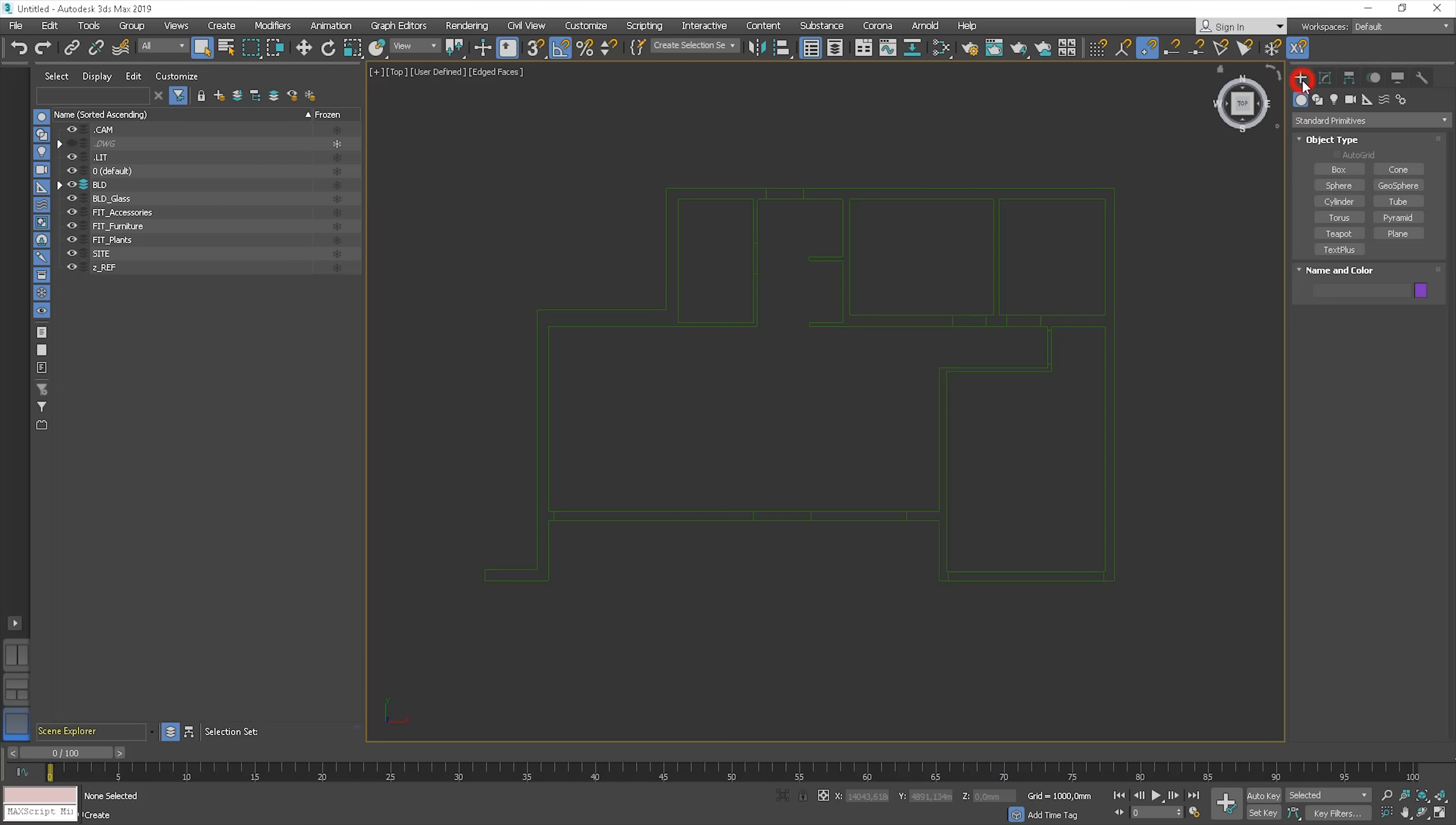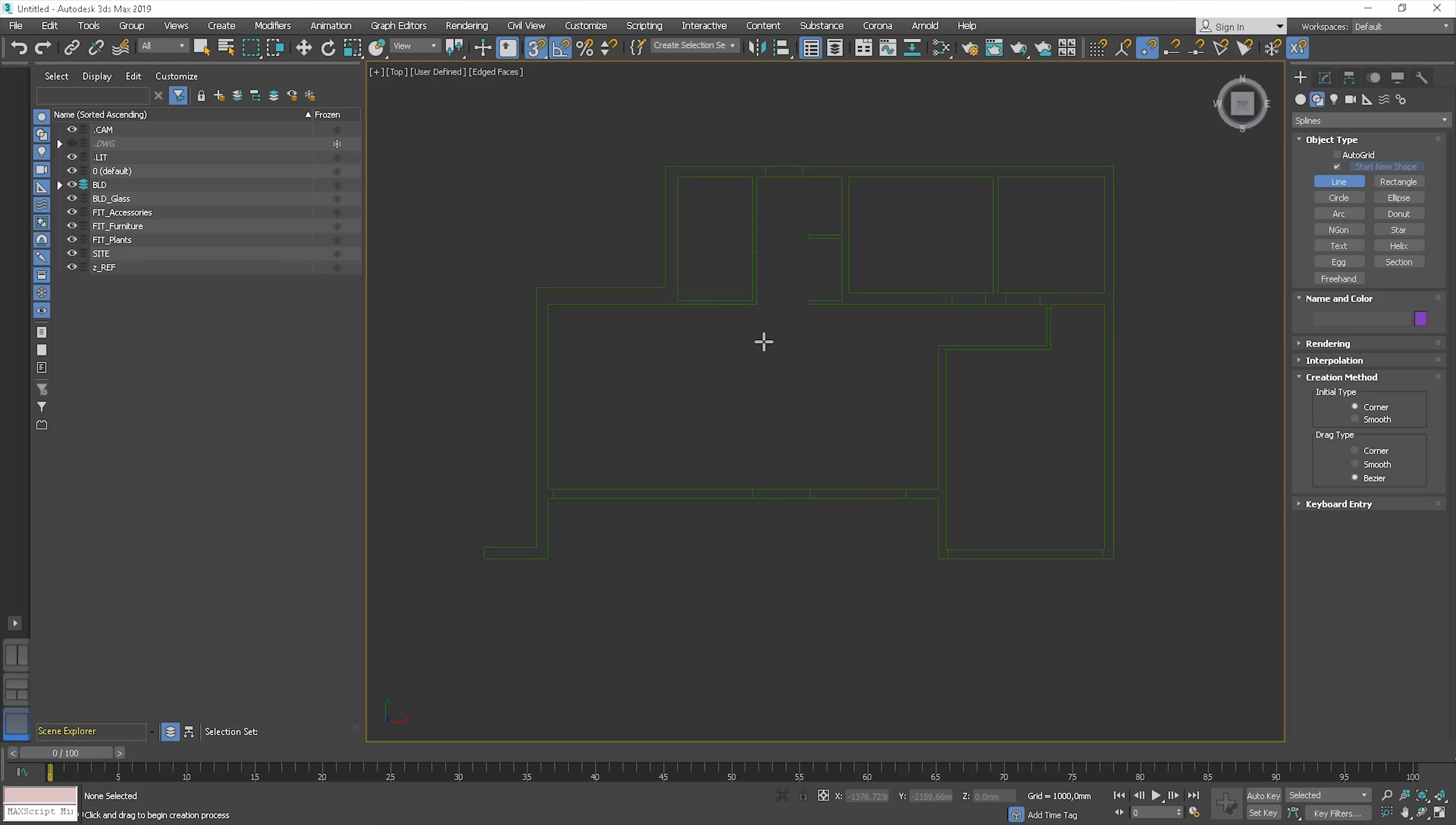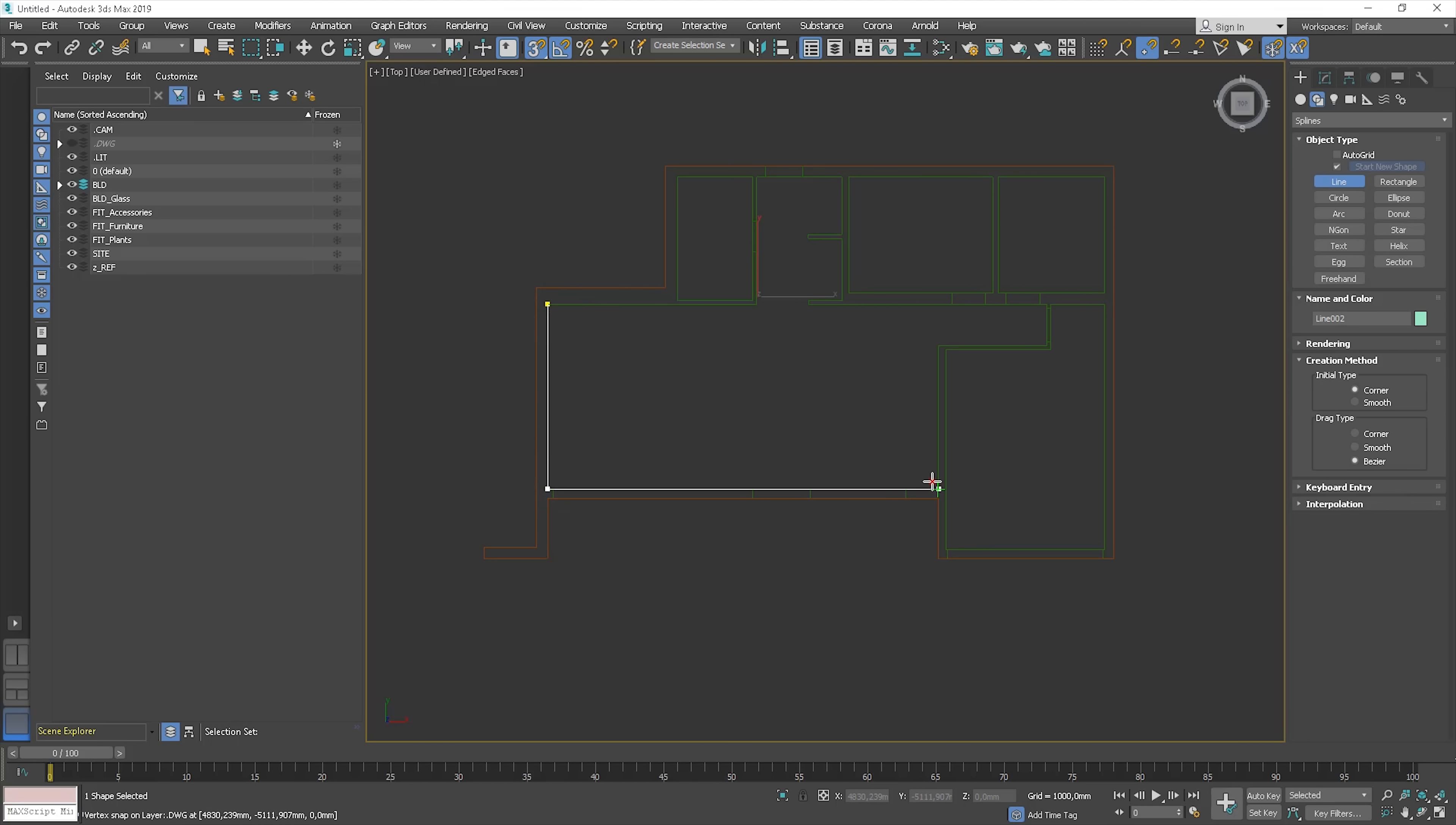Now we can start drawing the walls. Go to create, shape and choose lines. Remember to have the snap toggle option on. You can see that this option doesn't work if the object is frozen, so we need to turn on snap to frozen objects toggle. OK, let's start by outlining a circuit, but remember to skip the doors and windows holes.